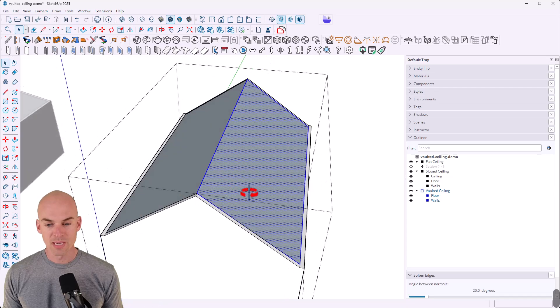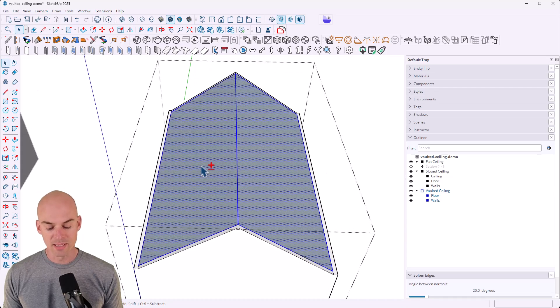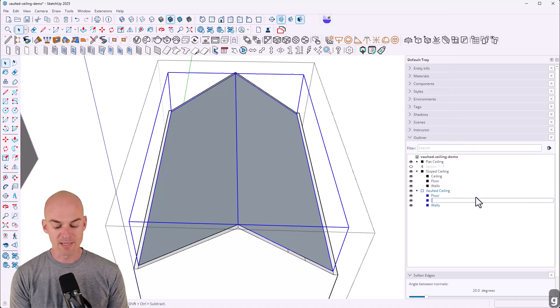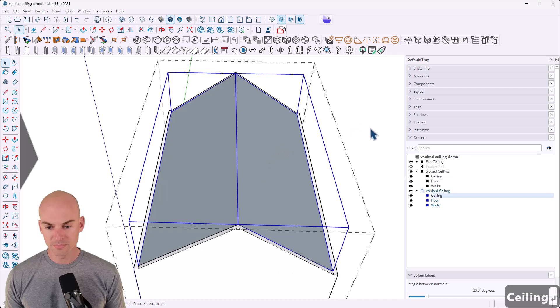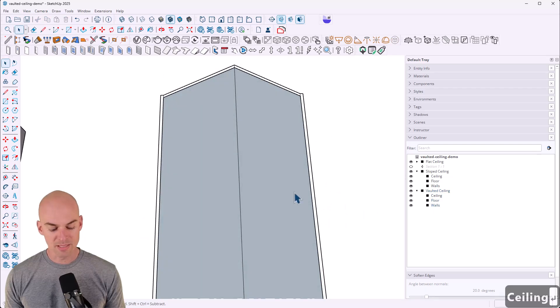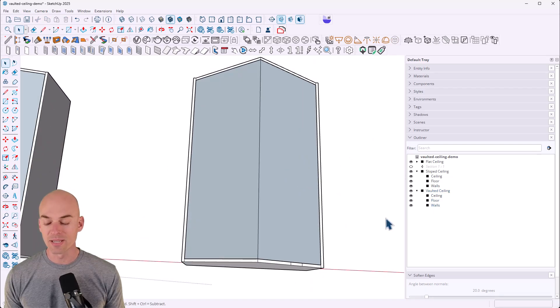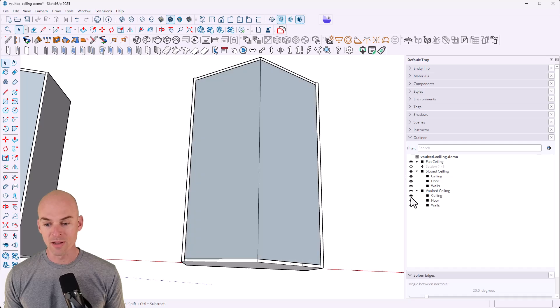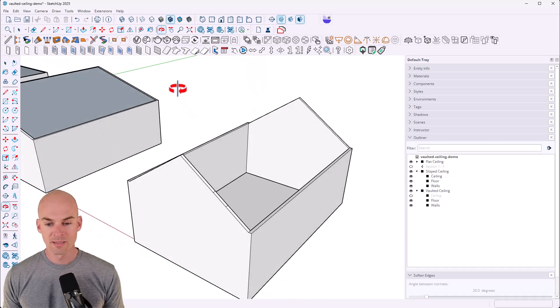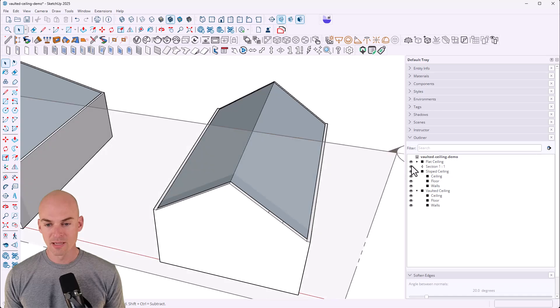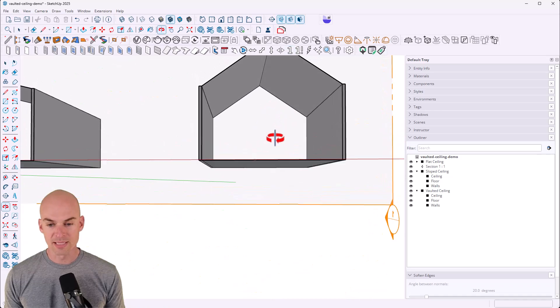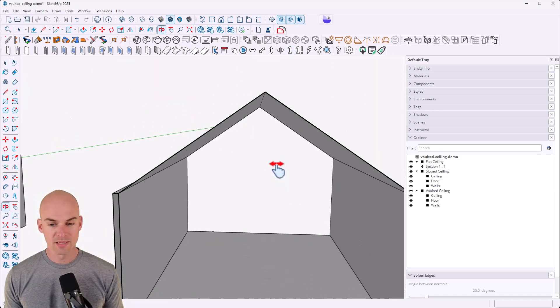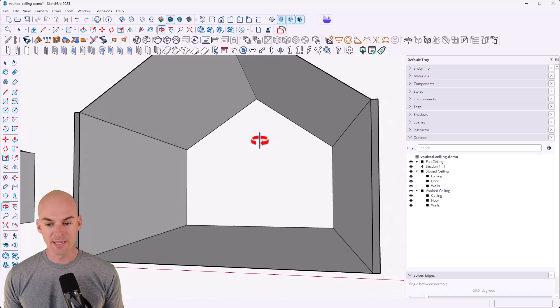So now I'm going to select this guy. I'm going to select the other one. G on the keyboard to group. I'm going to rename this ceiling. And now since this is all organized nicely, which I always encourage, we can toggle this off and on. And if I turn on the section cut, you'll see inside it all looks very nice. And there it is.